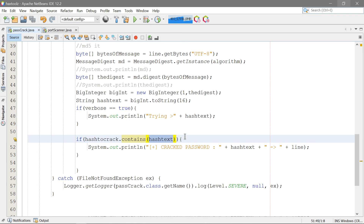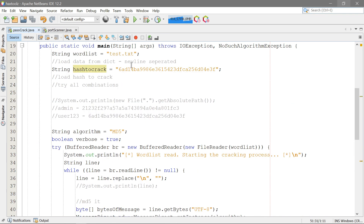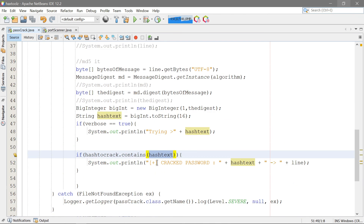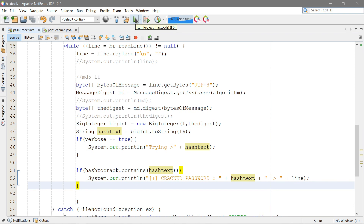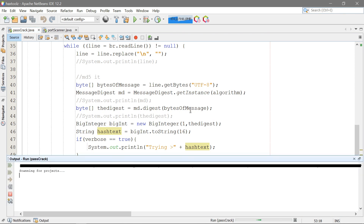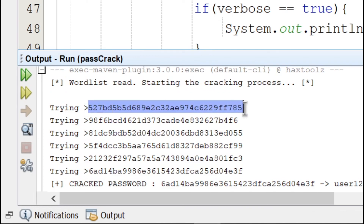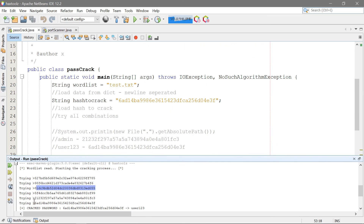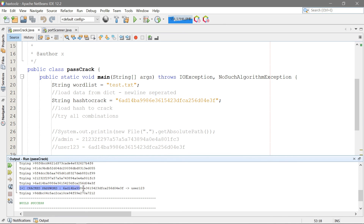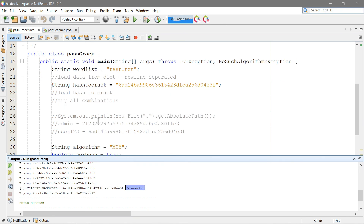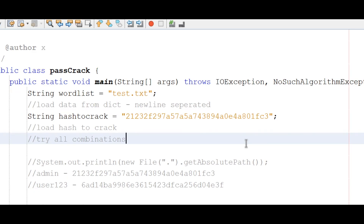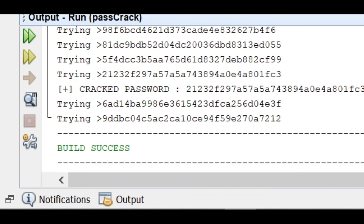If hashToCrack contains hashText — meaning the MD5 of 'admin' matches the hash we're trying to crack — we print 'cracked password' and the password. Let me show you how this works. As you can see, it has cracked the password — it tried all these hashes, and the hash starting with '6ad' was matched. It says 'cracked password' and shows 'user123', which is correct. Now if I change the hash to the admin hash and run it again — it should crack again — and as you can see, it found 'admin'. The cracking works for any word in the wordlist.